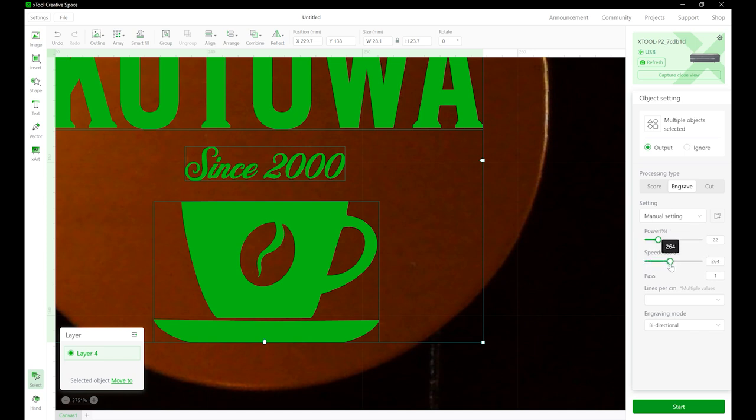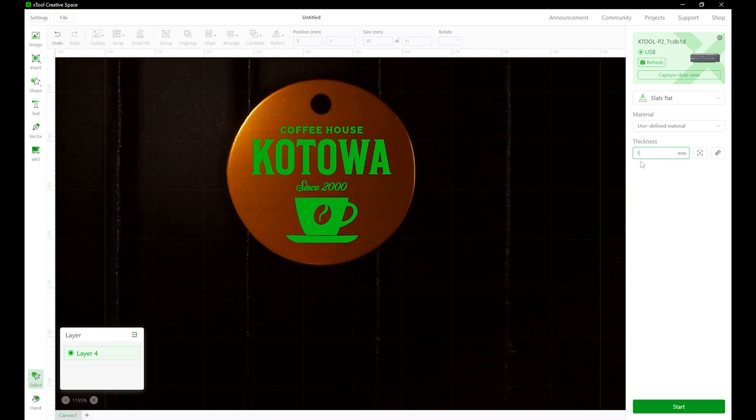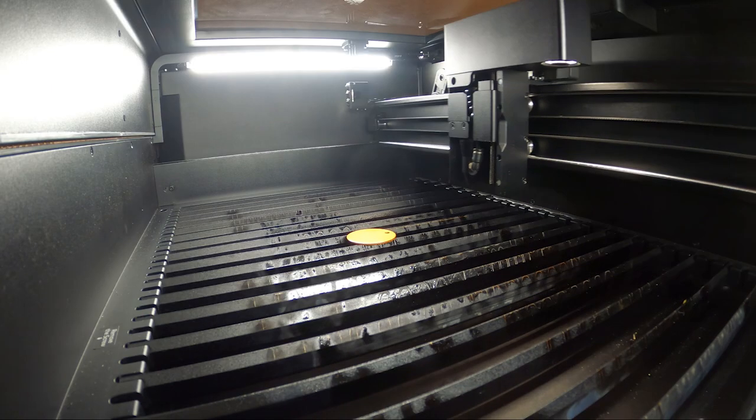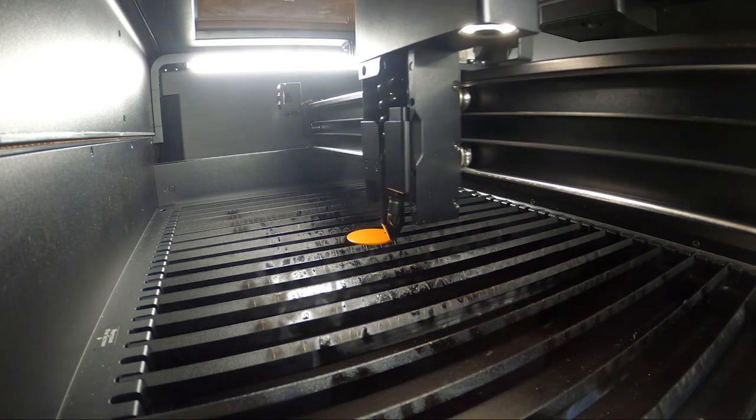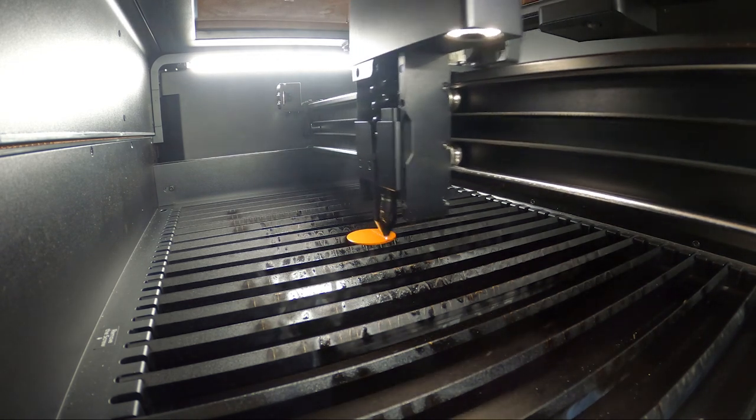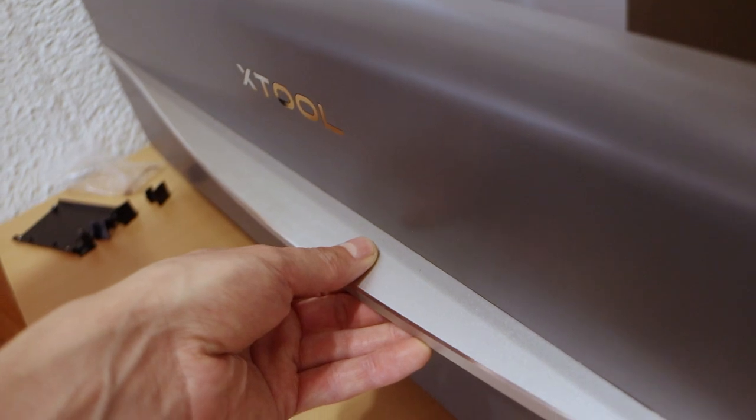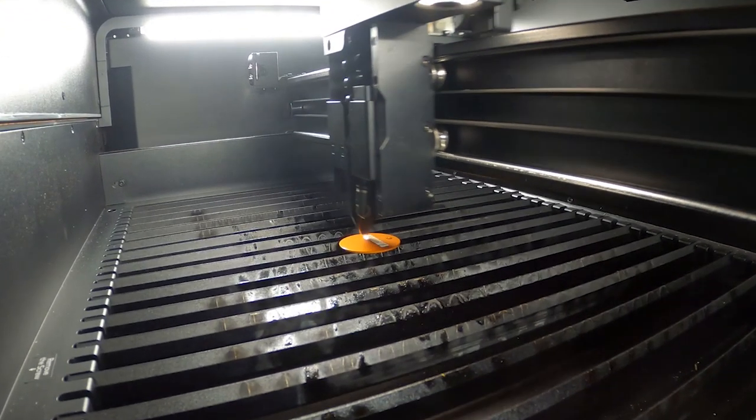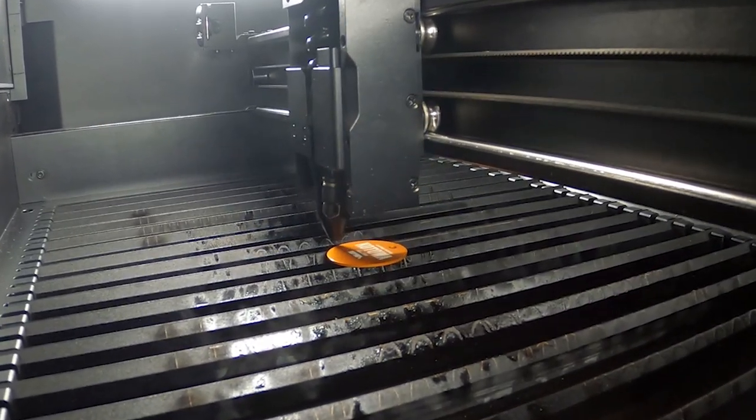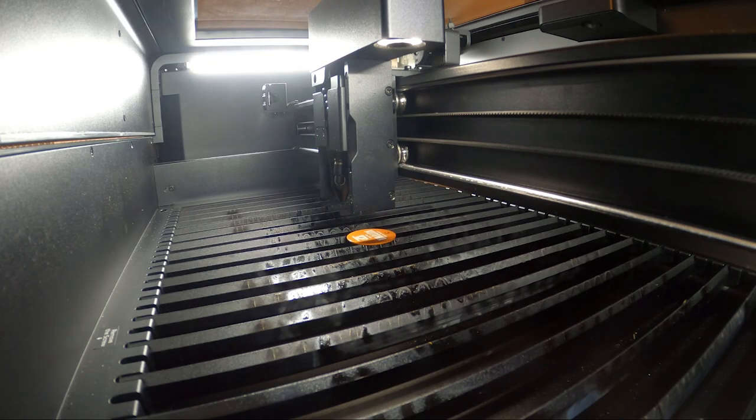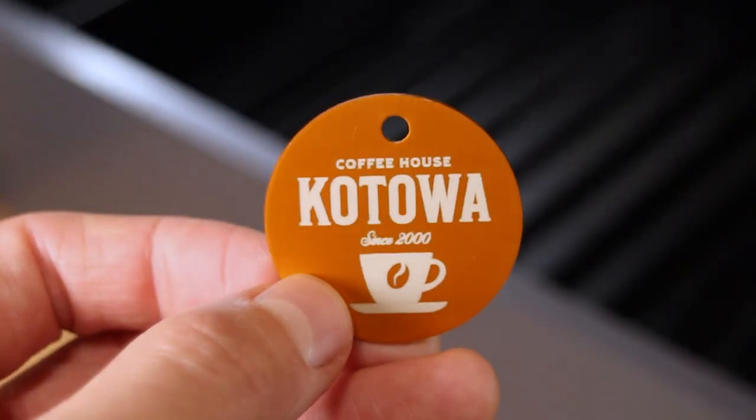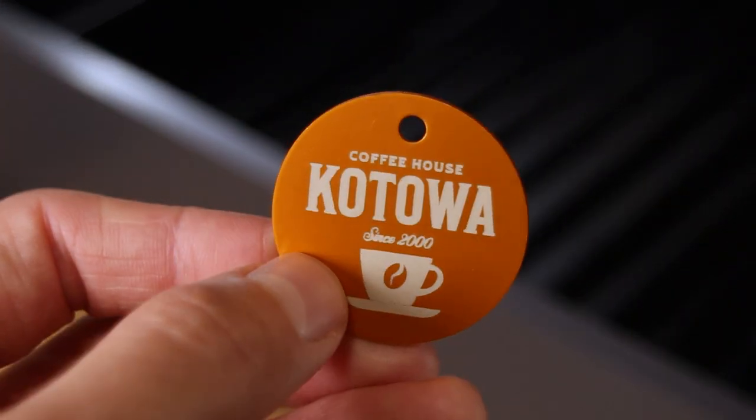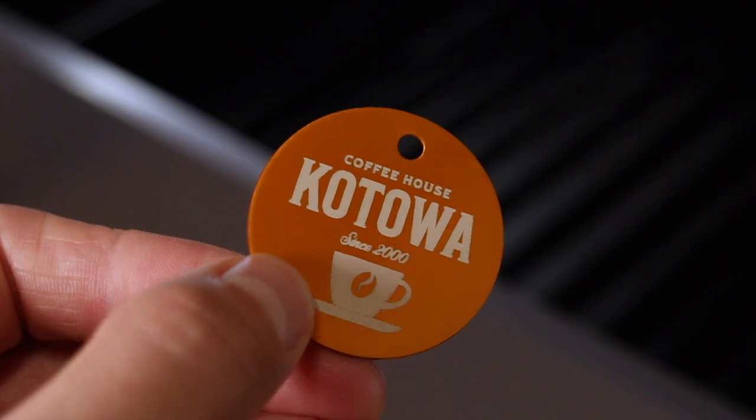X-Tool Creative Space software is free and easy to use and offers all the capability needed for operating the X-Tool P2 laser machine. The machine locks the lid during the engraving process which removes the possibility of being accidentally blinded by the laser beam.